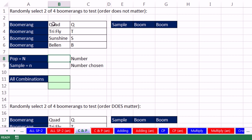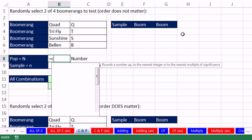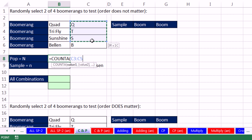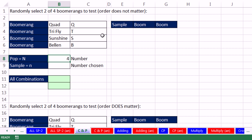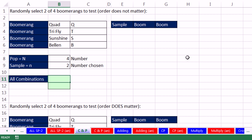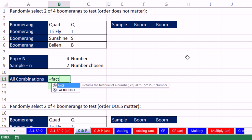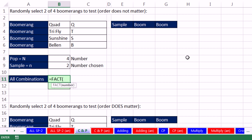We need to randomly select 2 of 4 boomerangs to test. Order doesn't matter. The number, that's the population. I'm going to take the information from our source data. So COUNTA counts non-empty cells. It'll count those right up. And our number chosen, well, that's given. That's 2. So combinations, well, guess what? We could do this longhand because there's a factorial function.